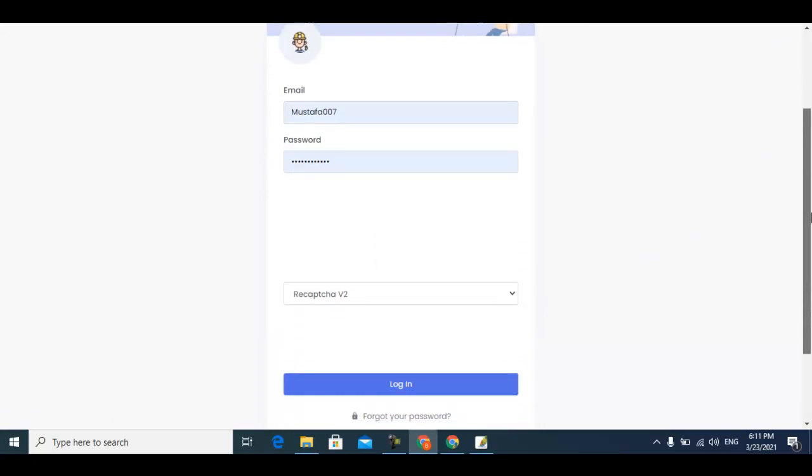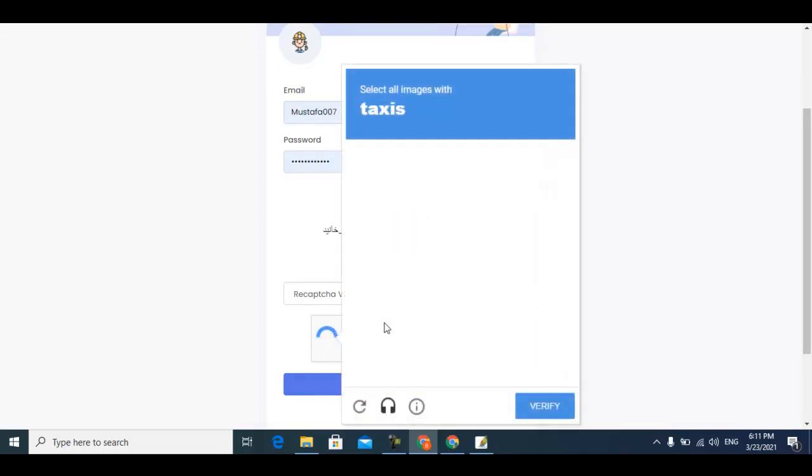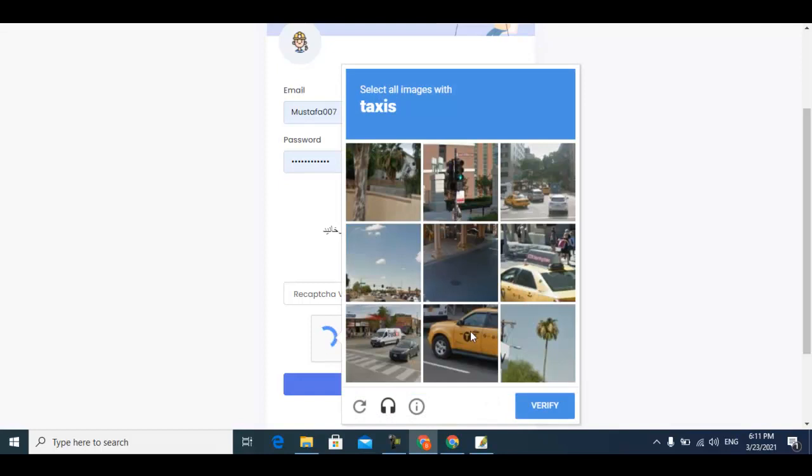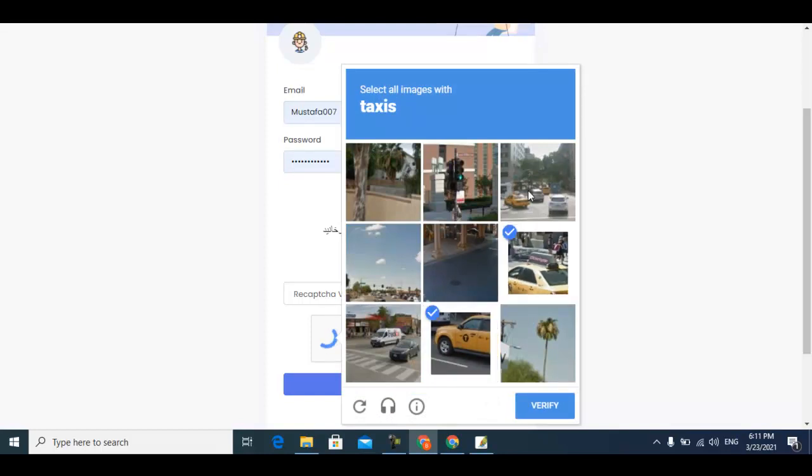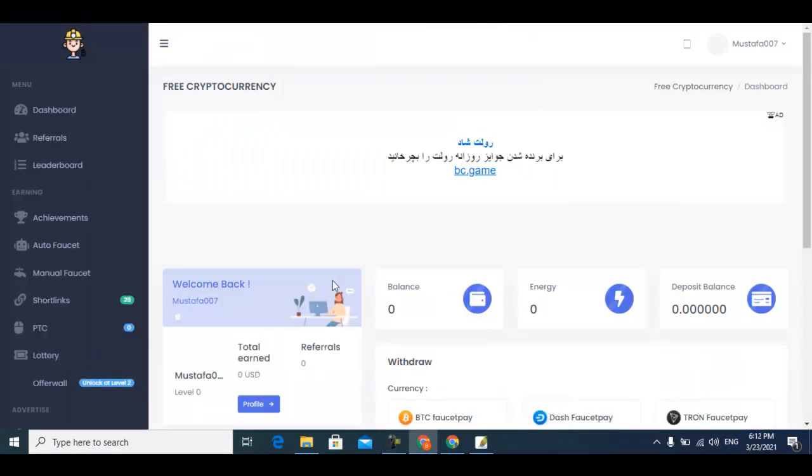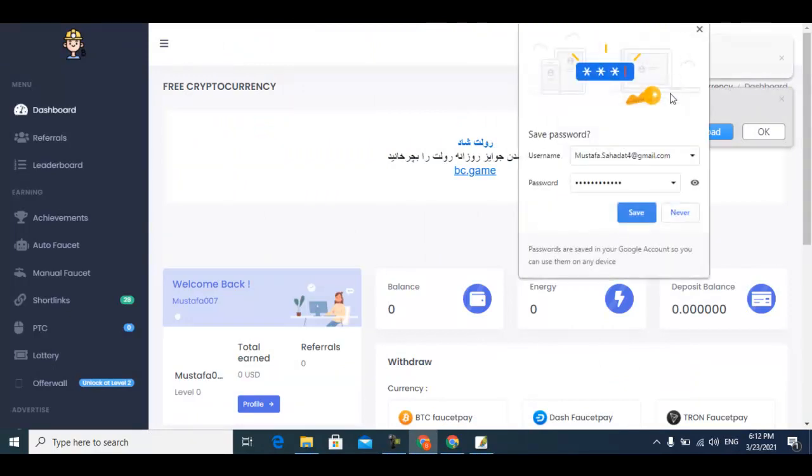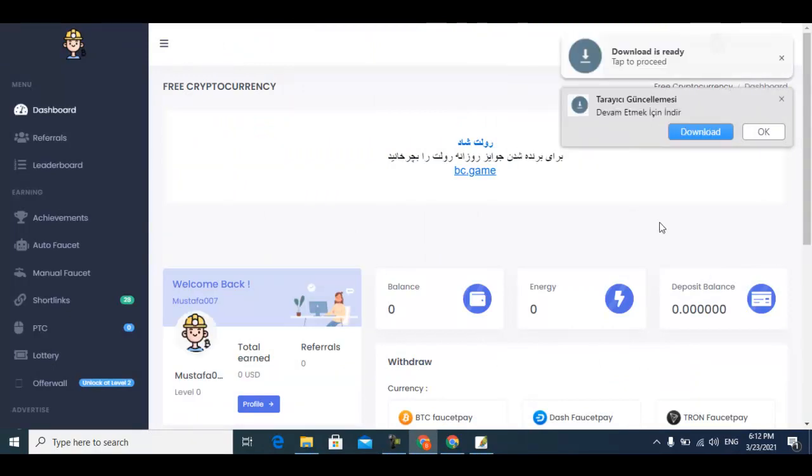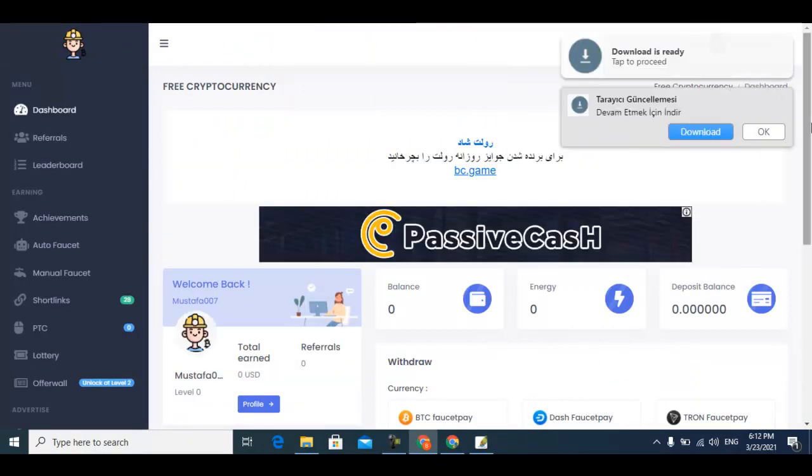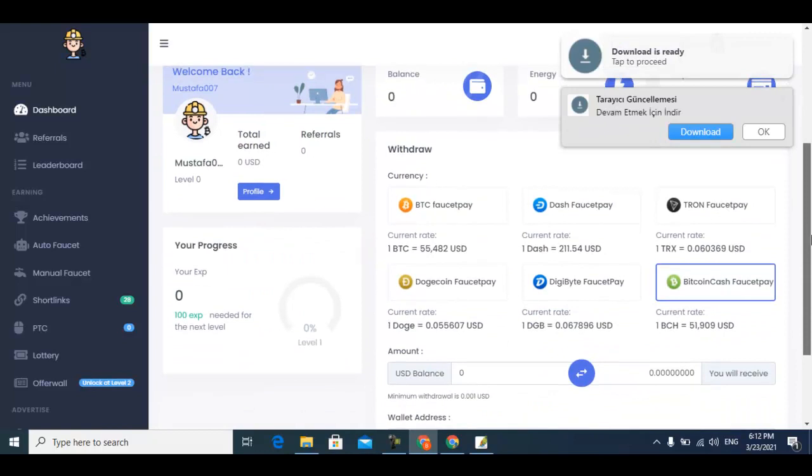This website pays you instantly in your Faucet Pay and this website is a very easy way of earning. You can earn very easily from here. I am now logged into my account and this is the account. You can easily login and make your free cryptocurrency.